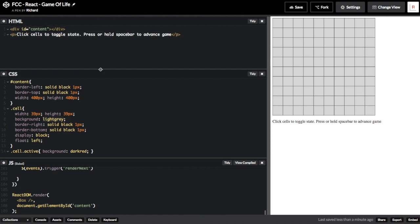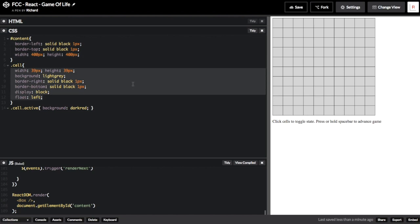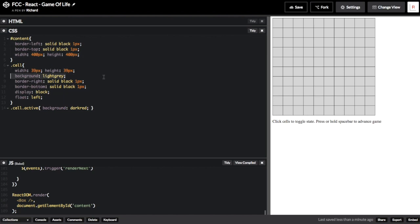The CSS section is also quite short. We simply describe how the borders should look, what size cells should be, and the colour difference between living and dead cells.